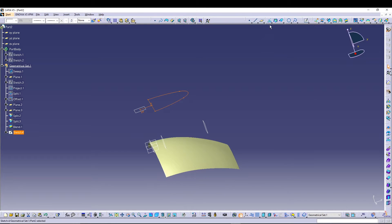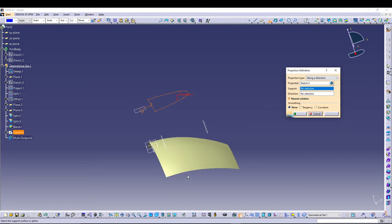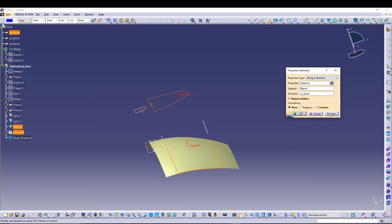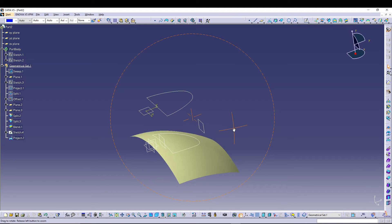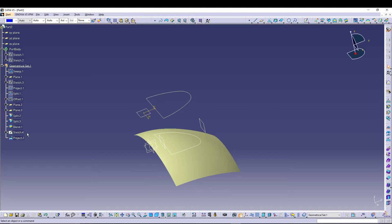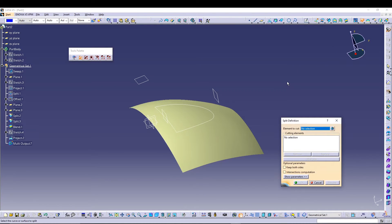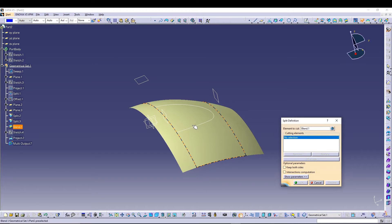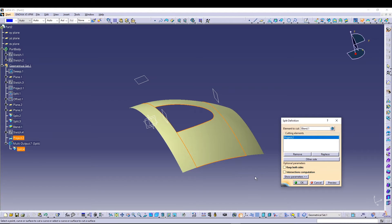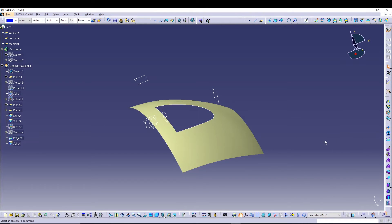Use the Projection tool to project Sketch 4 onto the blend surface. Select Blend as the support and XY plane as the direction. Hide Sketch 4 since we no longer need it. Then use the Split command: select Blend as the element to cut and Projection 2 as the cutting element. If the other portion is selected, use 'other side'. Hide Sketch 4 and Project 2.